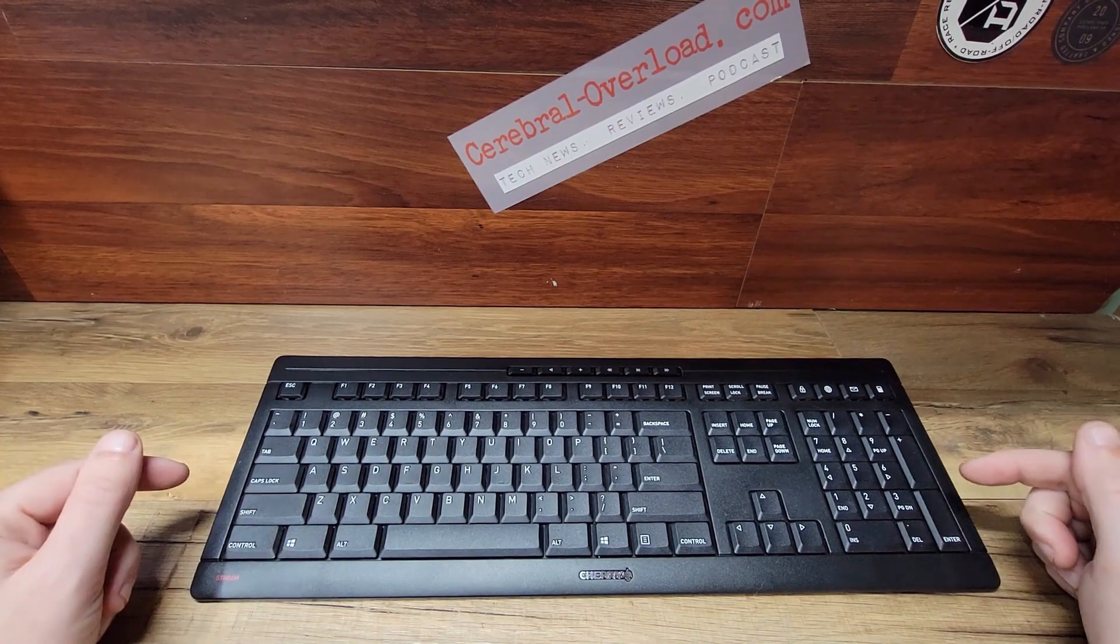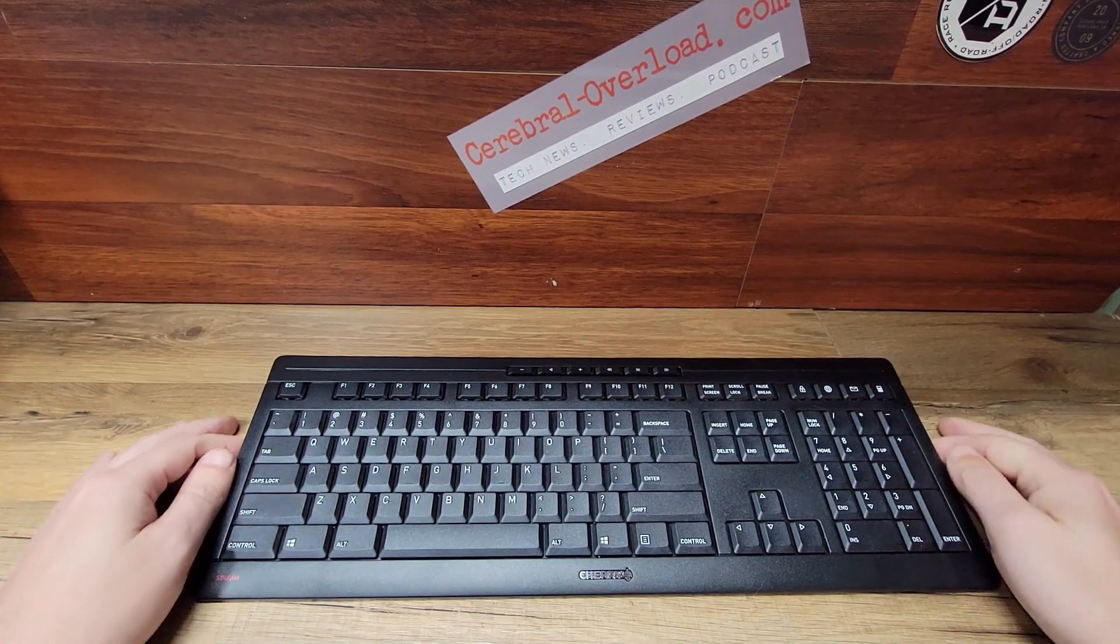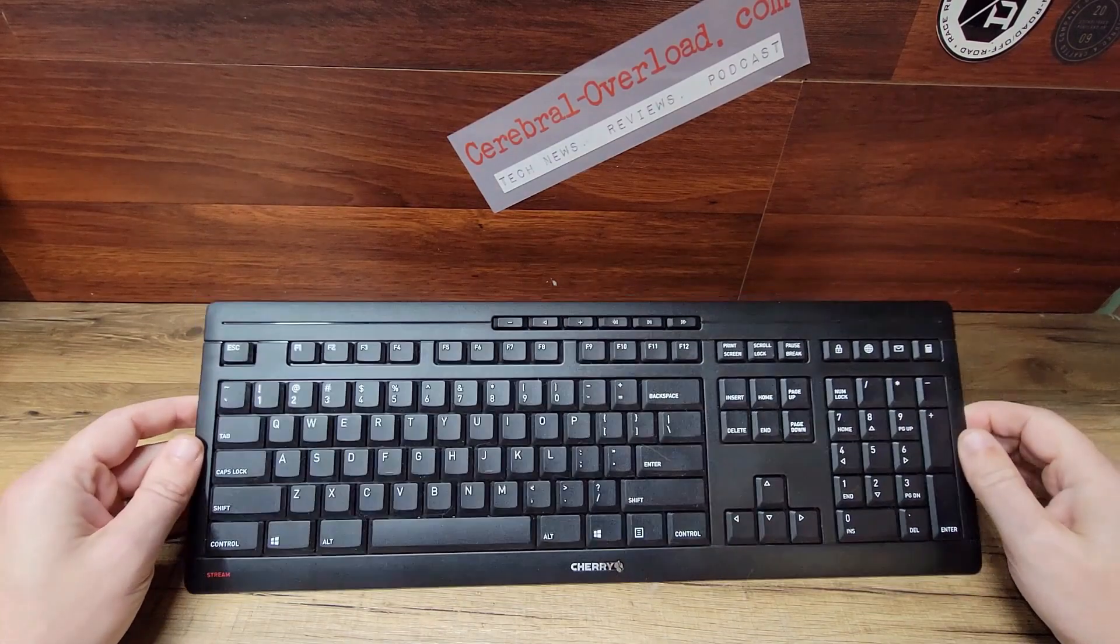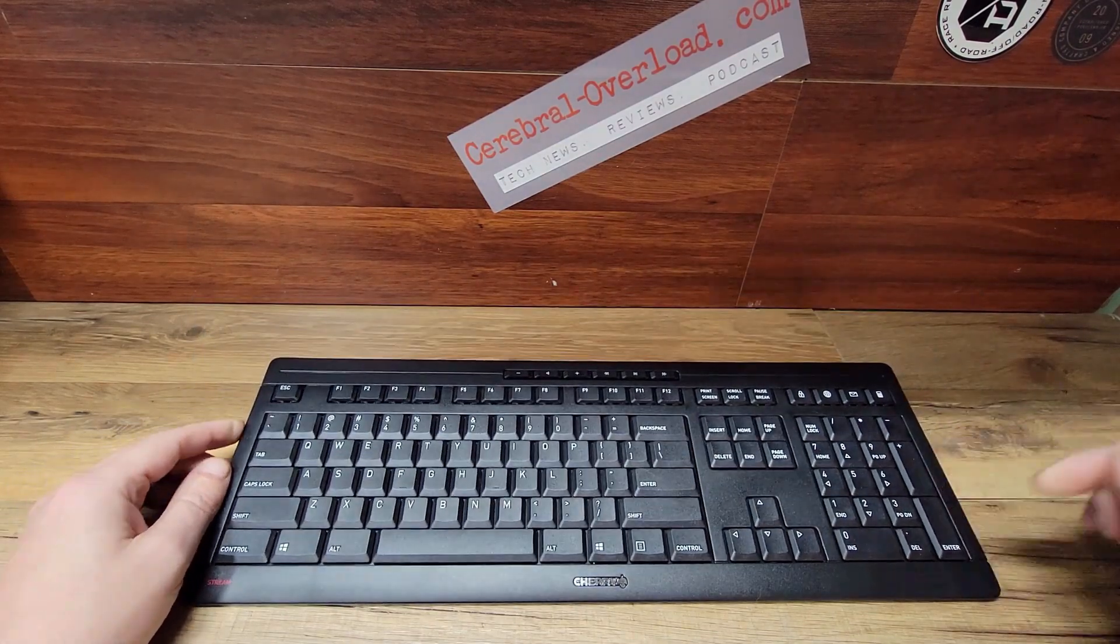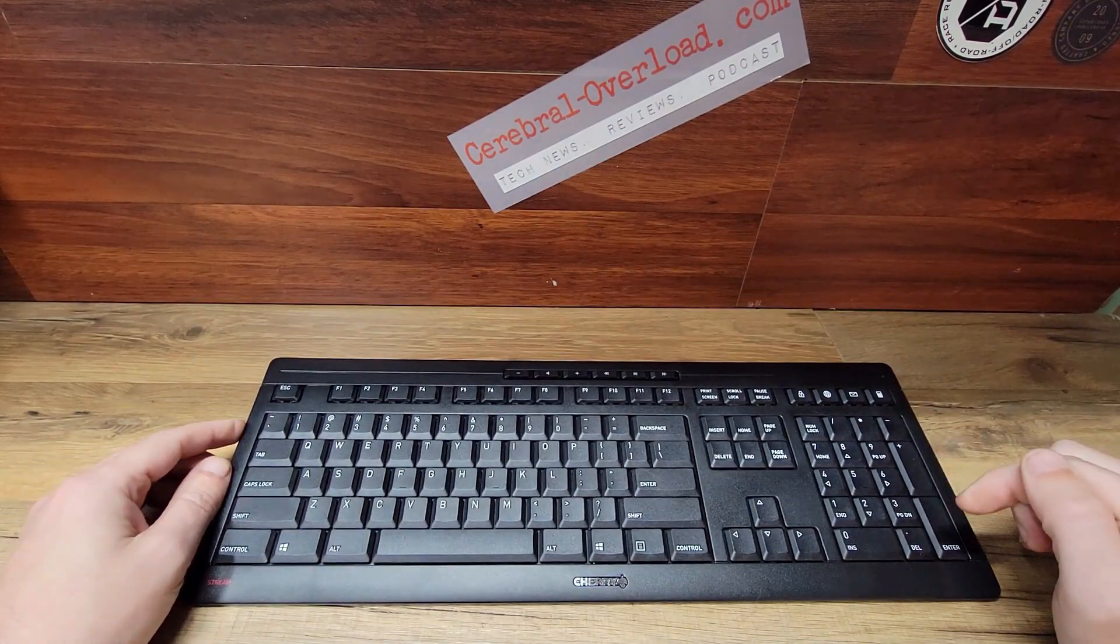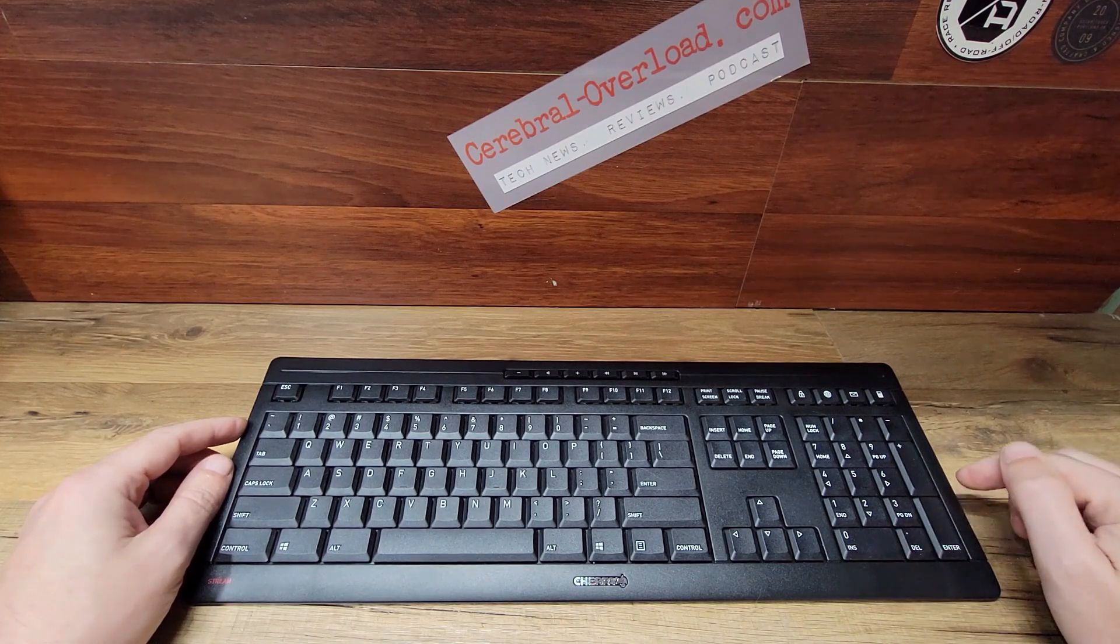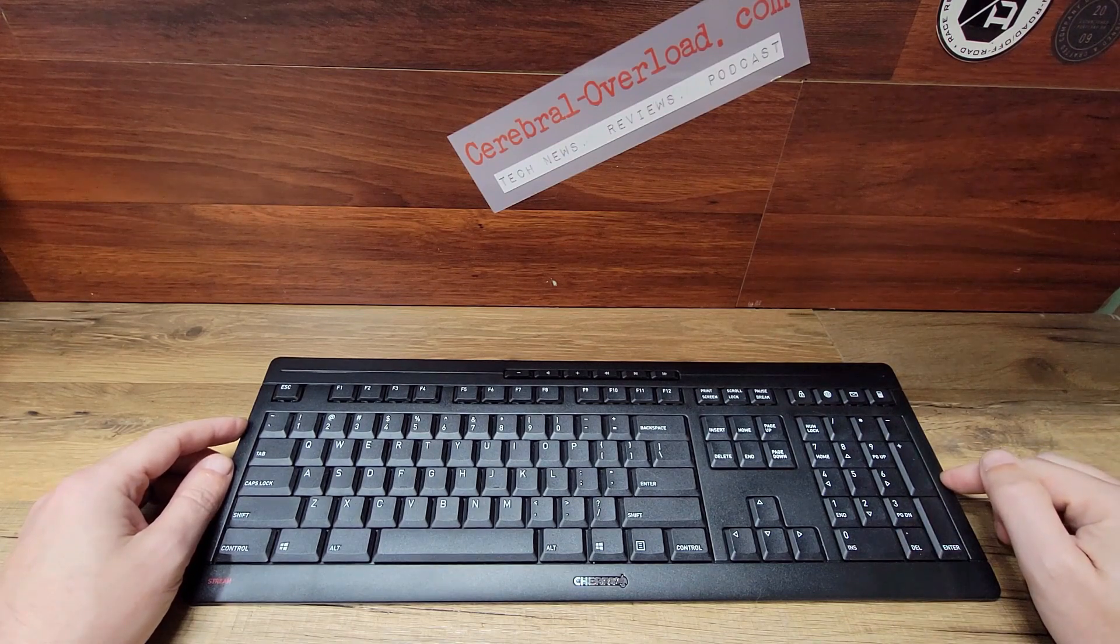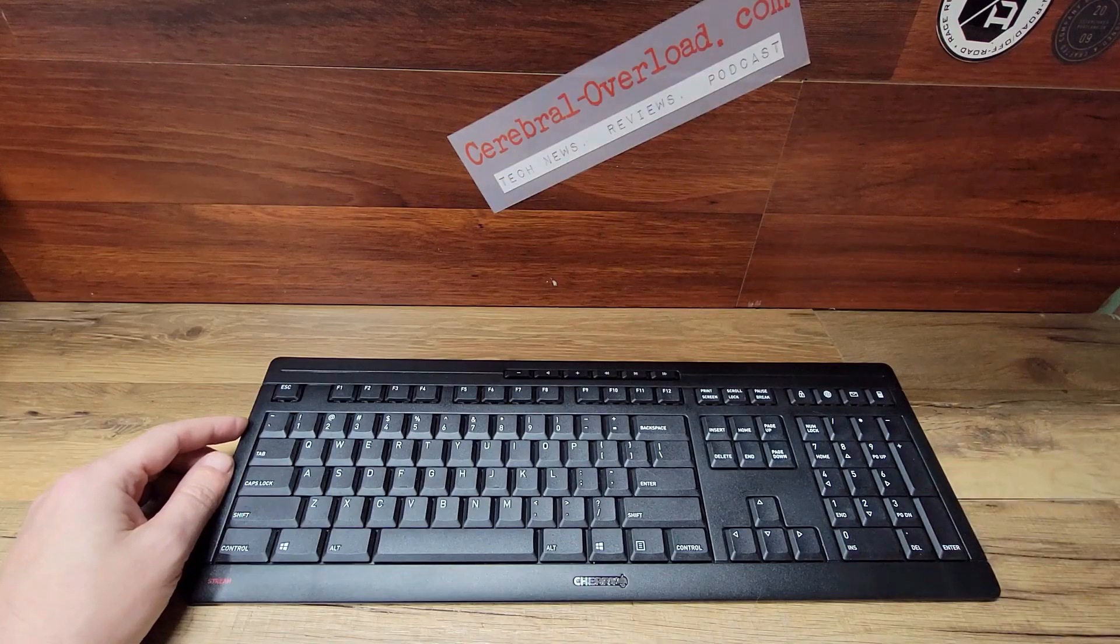Thanks for checking out Cerebral Overload and our review of the Cherry Stream wireless keyboard. Questions, comments, leave them down in the bottom. We'll get back to you. Check out Cerebral Overload for all your tech news reviews. Thank you.